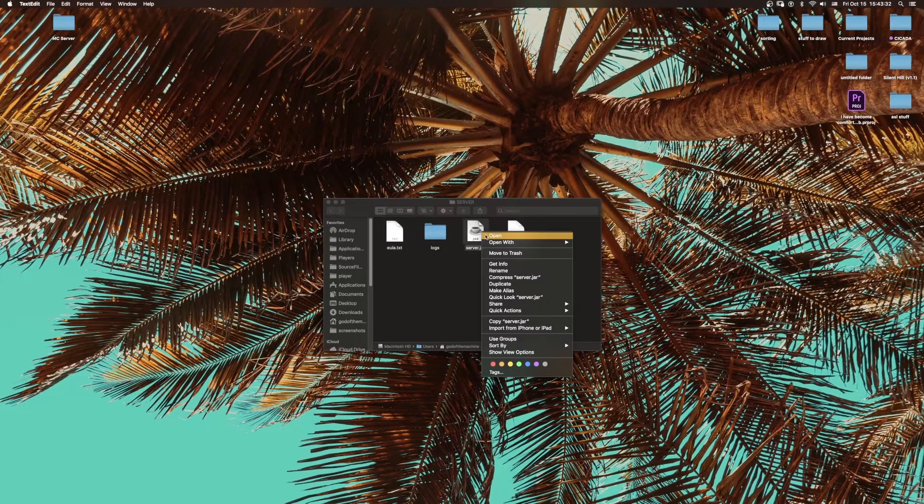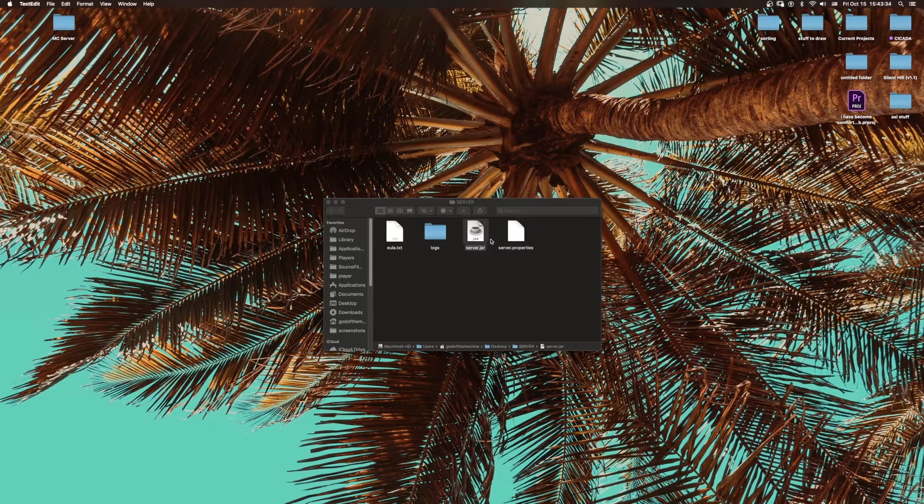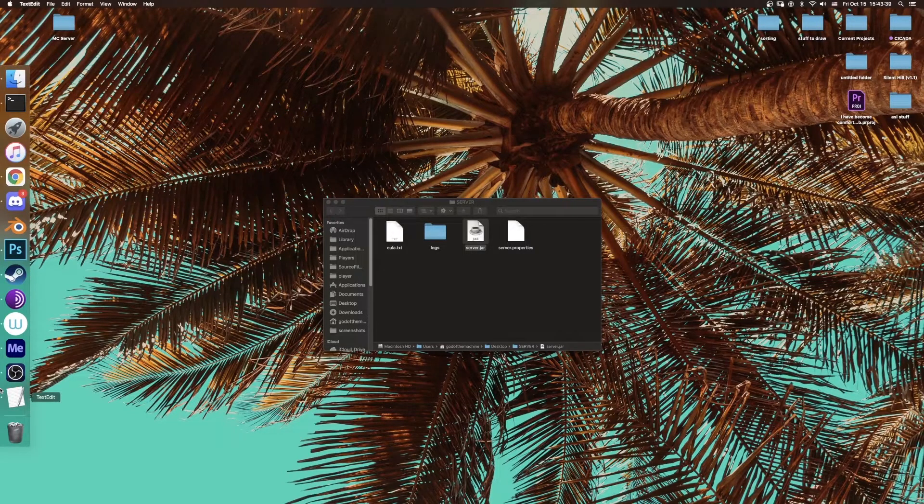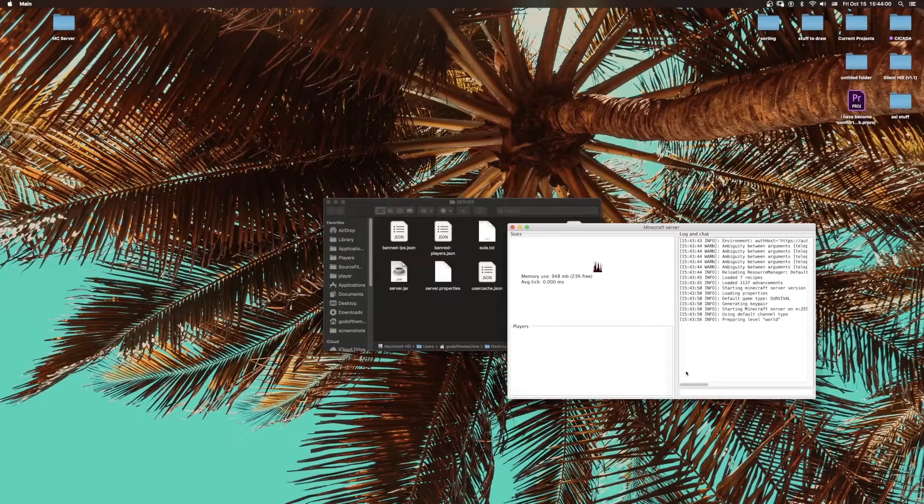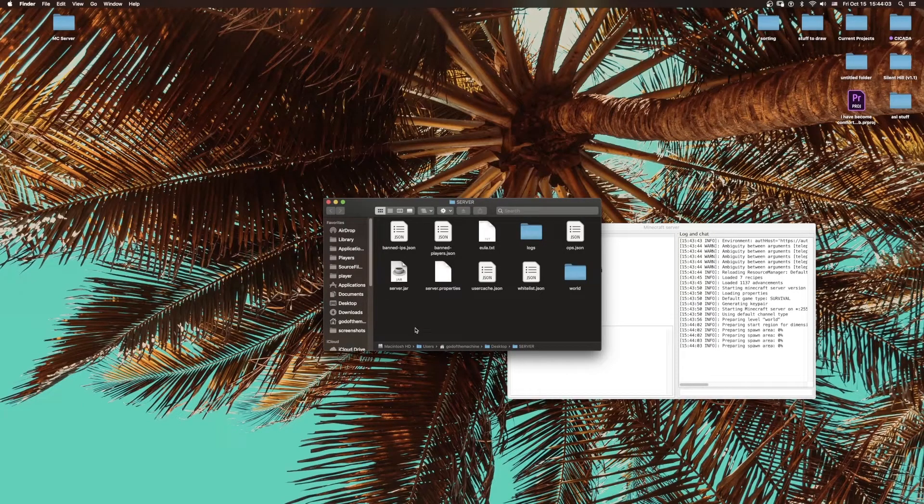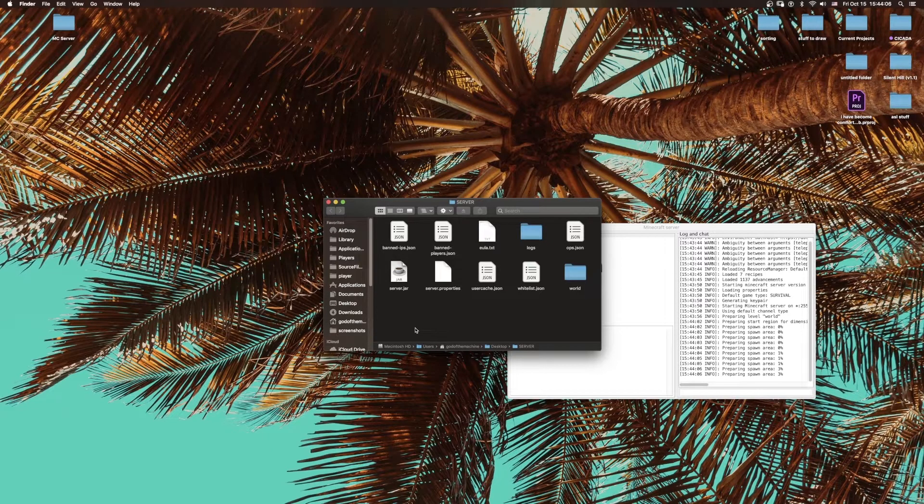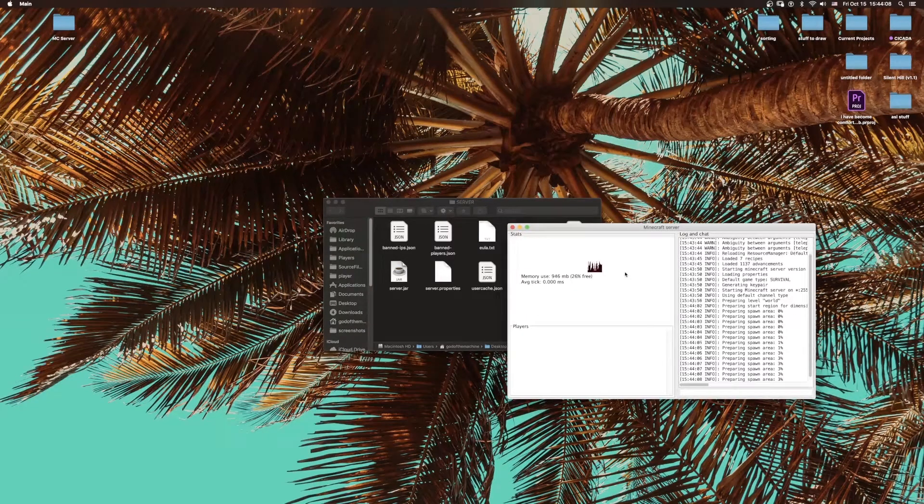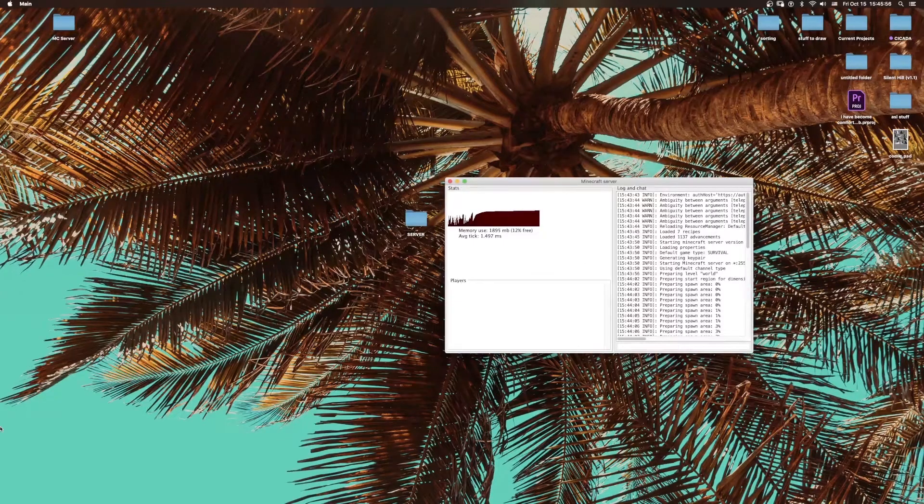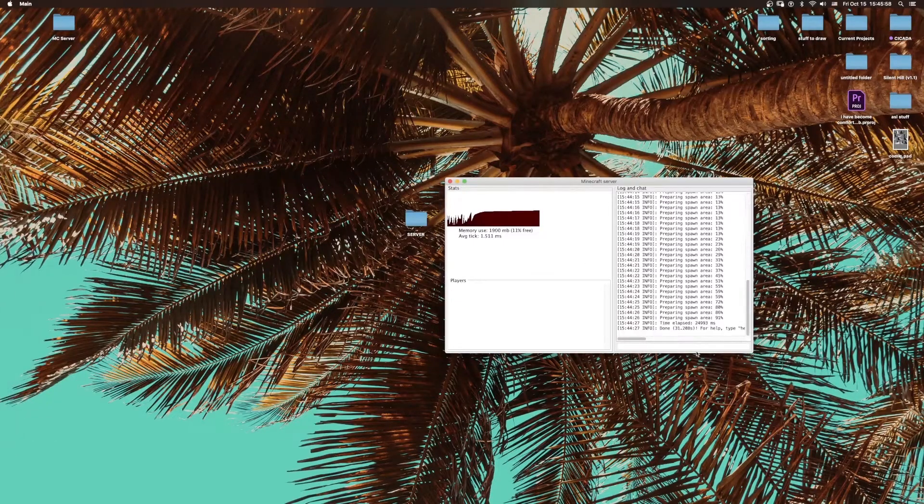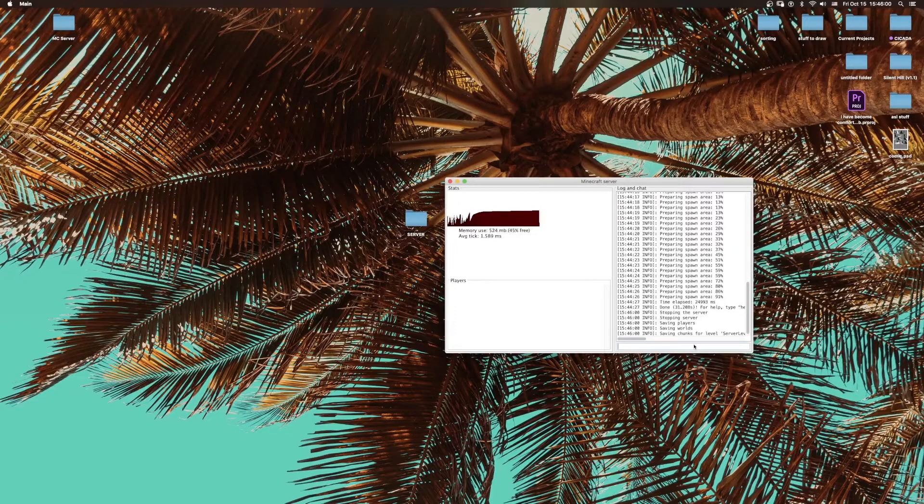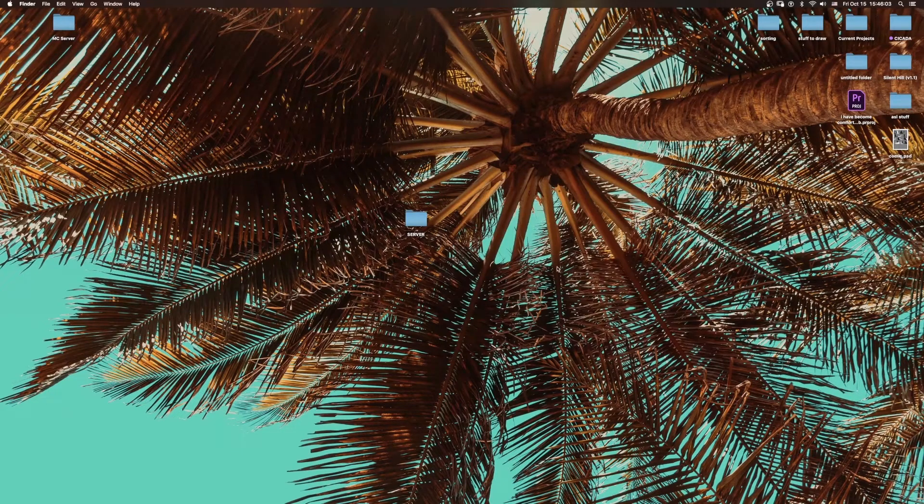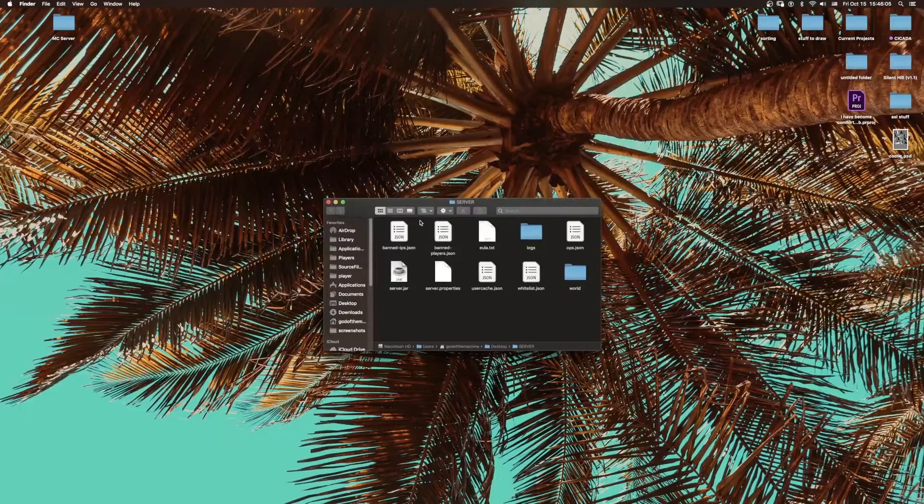Then you can open up the server again, and it will create a window. Now that we have this window open, it is starting to create all the files that it needs for the server. Because I'm running some stuff in the background, it might take a little while, so we'll just cut to when it's done. What you're going to do is just close the window. If you just type in 'stop,' it will safely shut it down and then automatically close it for you.